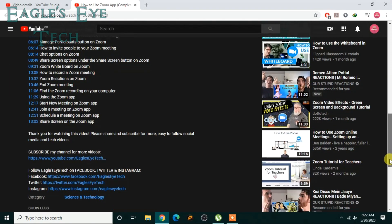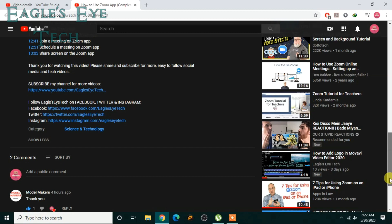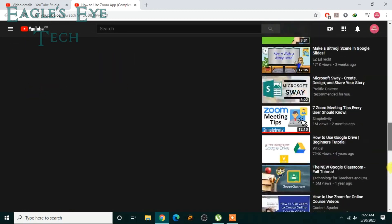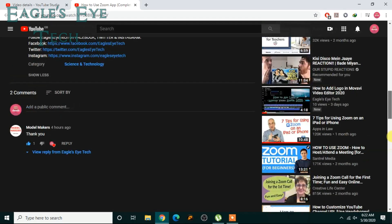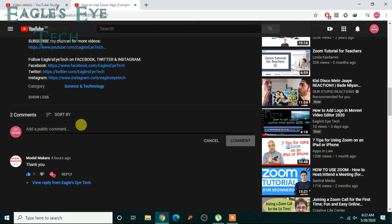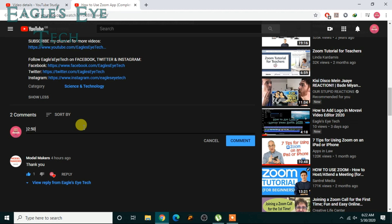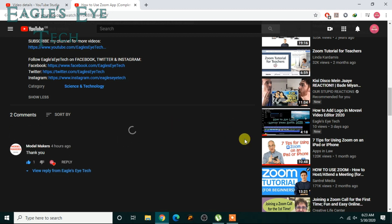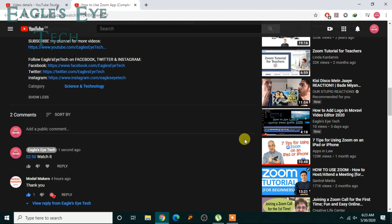And now it's similar in posting a comment or replying to a comment. Like, I'll add a comment. I'll write a comment: 0:02:50. Okay, and you can write 'watch it'. Now I'll post the comment.